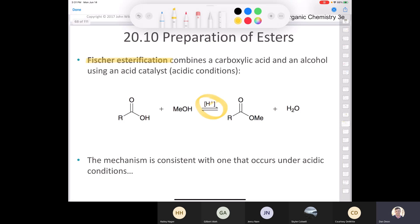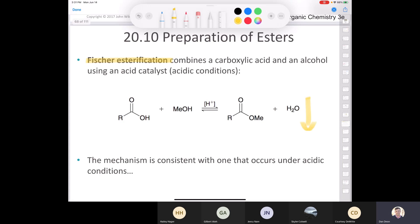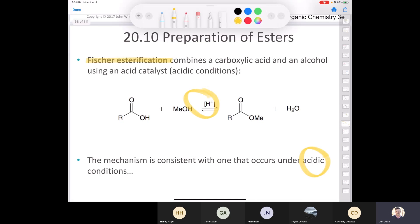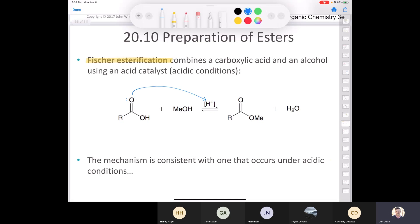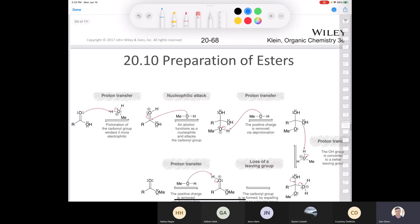A Fischer esterification is a reaction in acidic conditions that occurs between an alcohol and a carboxylic acid. The reaction is in equilibrium, but we can take advantage of Le Chatelier's principle to push the reaction toward the product side to give us the ester by removing the water. We can use a special distillation technique to remove the water and push the reaction to the product side. The mechanism is consistent with one that occurs under acidic conditions. Methanol is a weak nucleophile, and so the first step must be a proton transfer to render the carboxylic acid reactive enough to react with that alcohol.